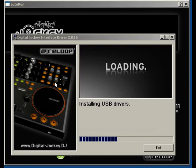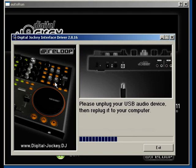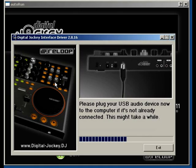The USB drivers are being installed. It is necessary to disconnect the Digital Jockey from the PC again. Wait until last, then reconnect it. The installation will be completed.